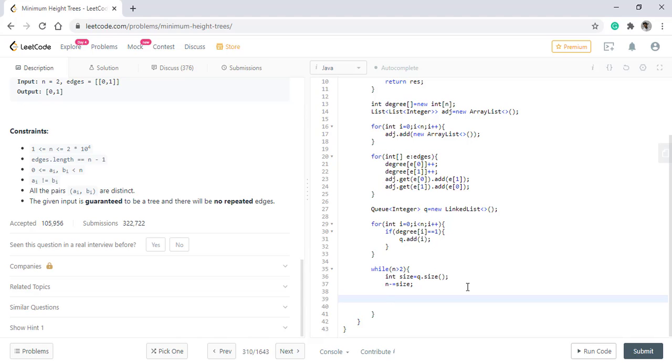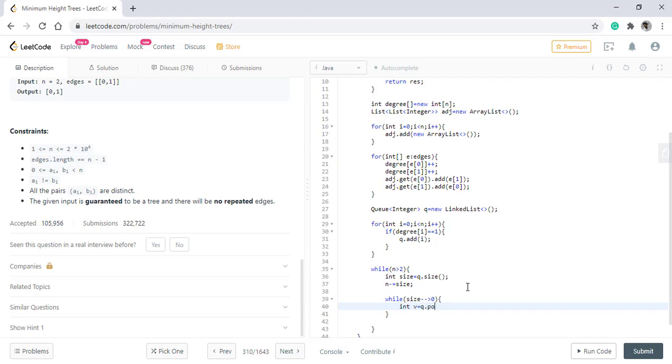Once this is done, we have a loop till the size is greater than 0. Now this is a plain BFS. We pull the value from the queue. We discussed how we need to remove these nodes and decrement the degree of the nodes that they are connected to.